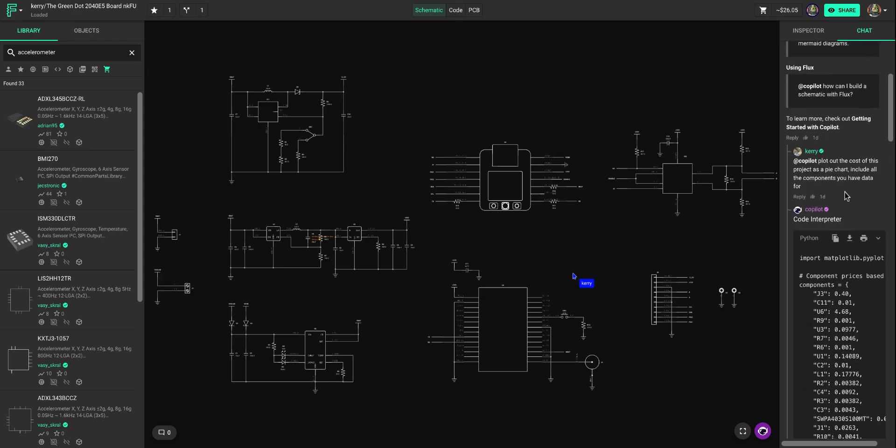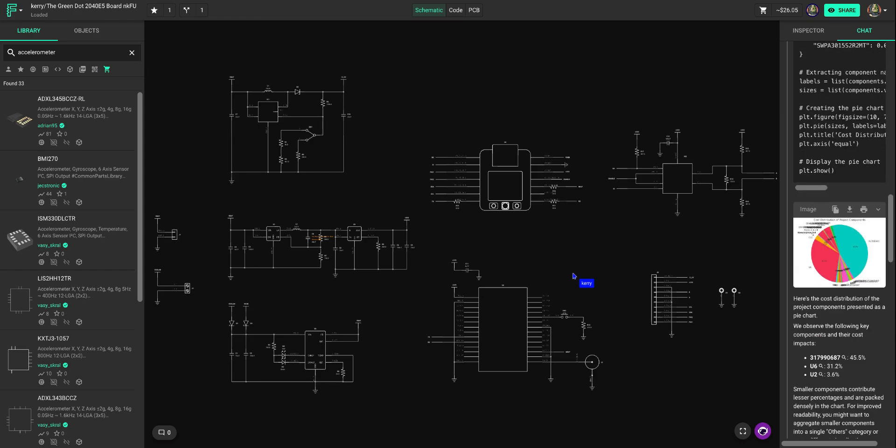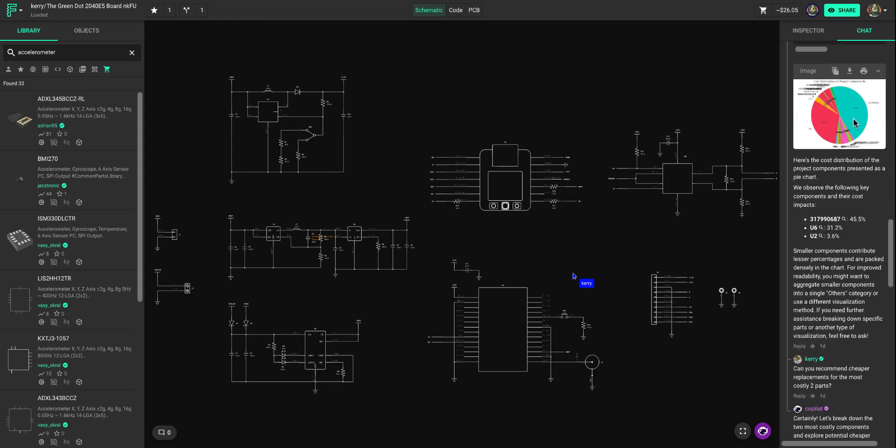Right here, he asks Copilot, plot out the cost of this project as a pie chart. Include all the components you have data for. And Copilot gives you a nice chart here. You can download the image, you can print the image, you can copy it to your clipboard and send it in a message or put it into another document.